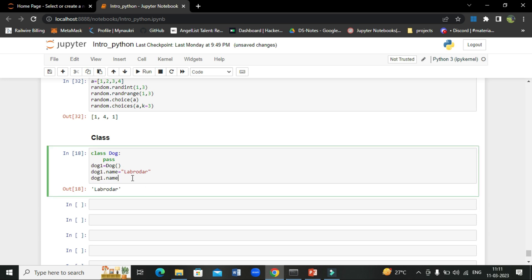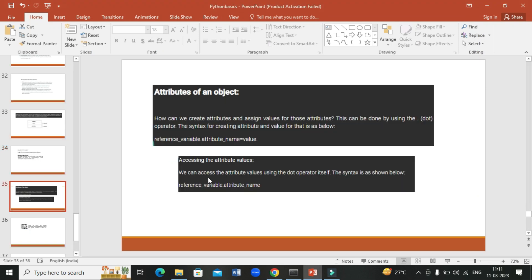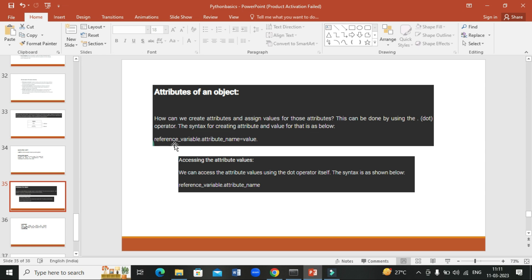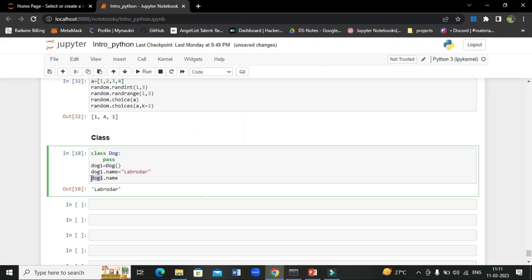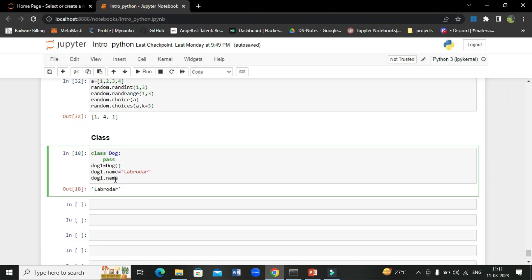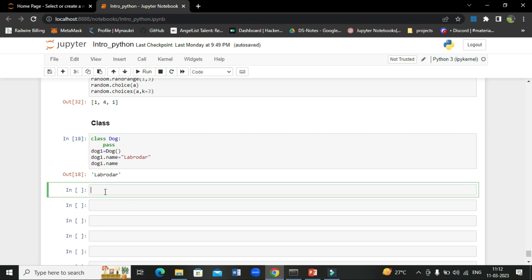So this is one method of creating objects and attributes. Attributes of an object can be created and assigned values using the dot operator — for example, dog1.name. The syntax is: reference variable dot attribute name equals value. For our example, dog1 is the reference variable, name is the attribute name, and 'Labrador' is the value. To access the attribute, use reference variable dot attribute name.